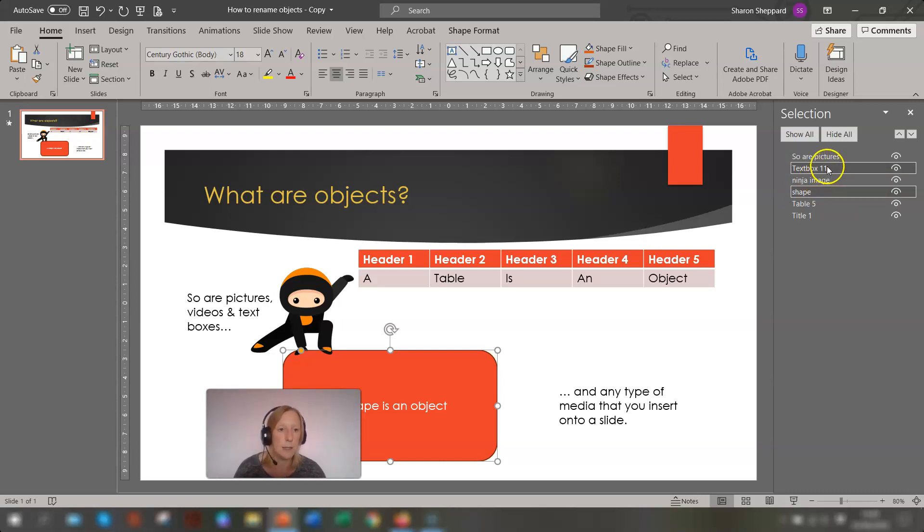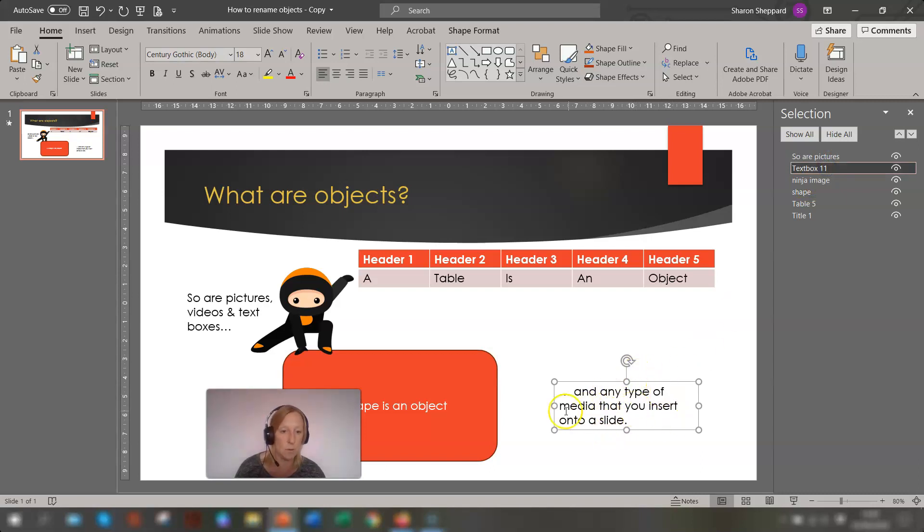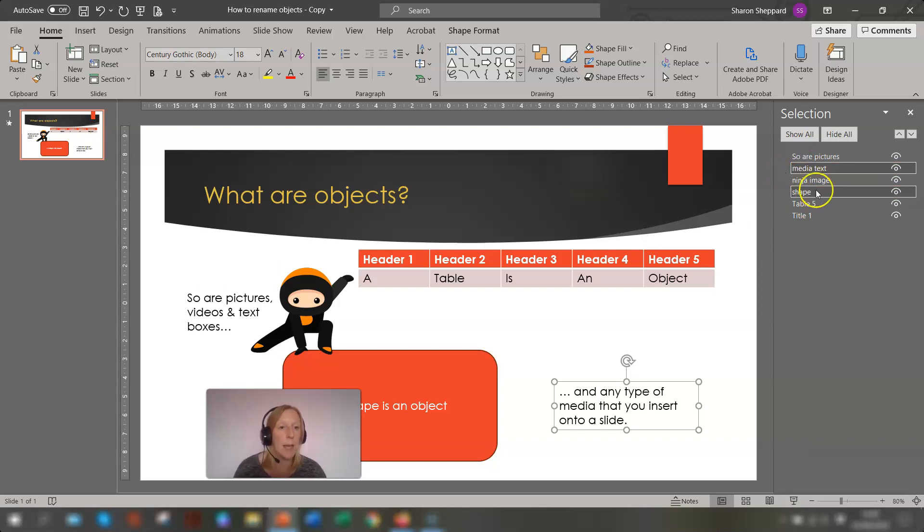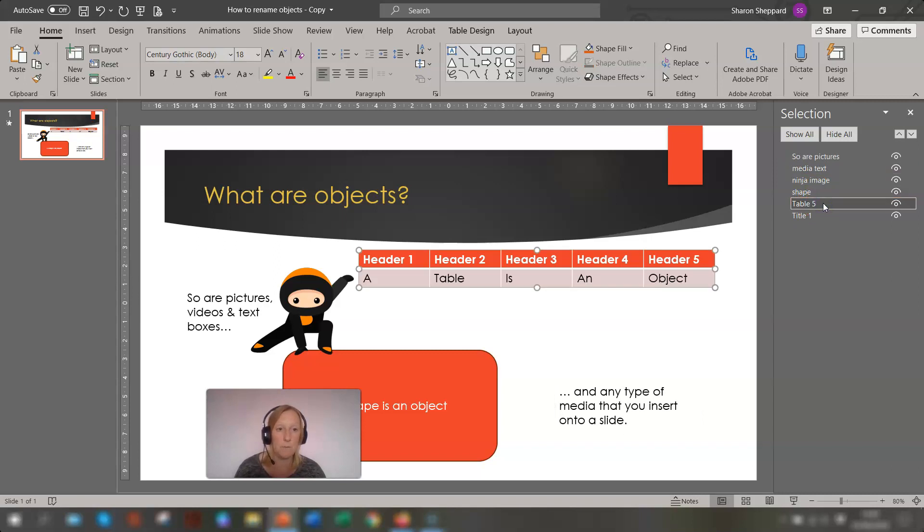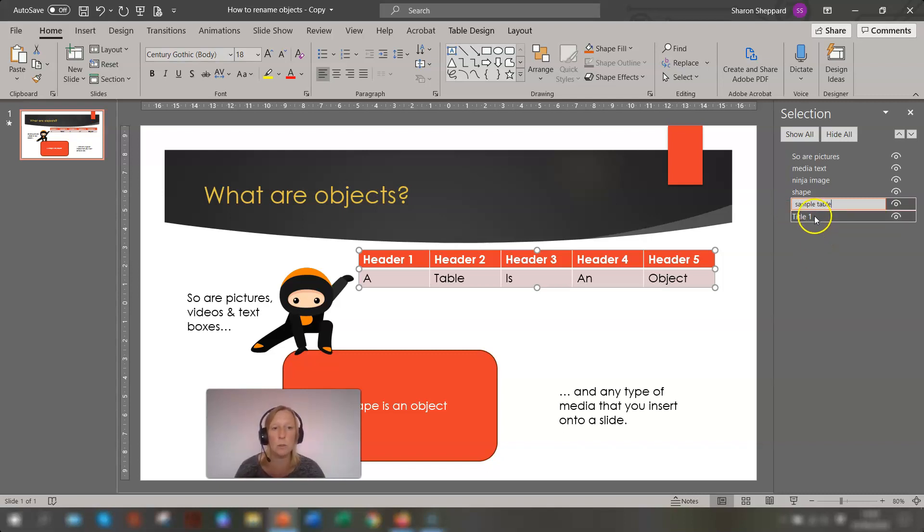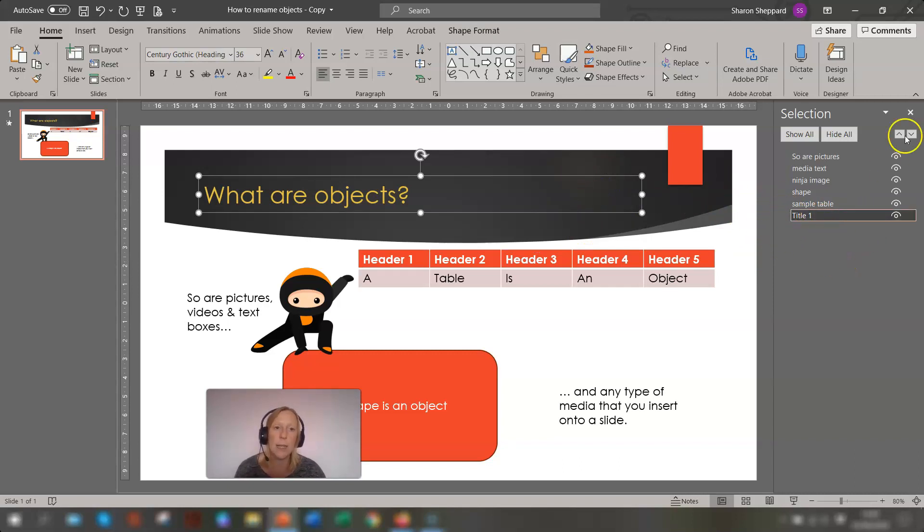And text box 11, so this is the one and any type of media, so we'll call this just media text for just for argument's sake. Media text. And table 5, so we'll just put in sample table. And title 1, we'll keep title 1 as it is because that's not part of the animation anyway, so that's fine.